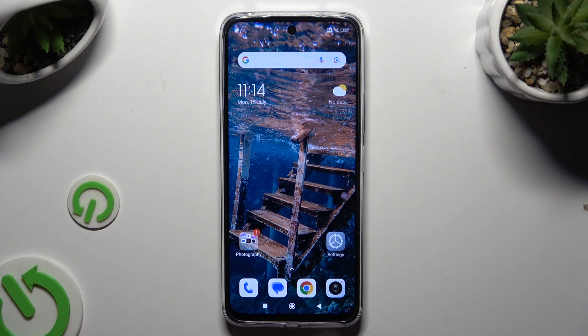In front of me is the Redmi 13, and today I would like to show you how you can change default apps.